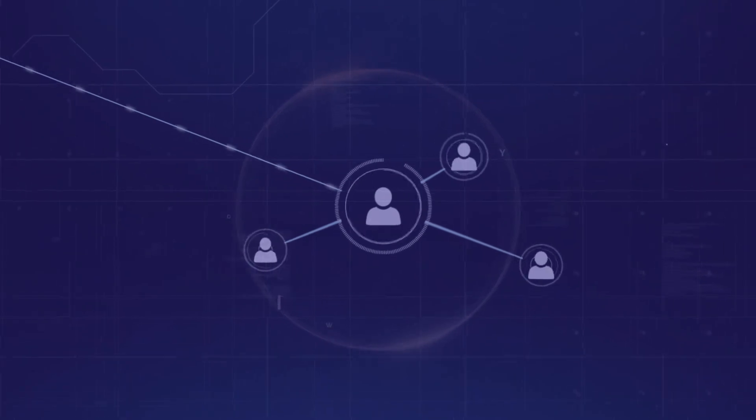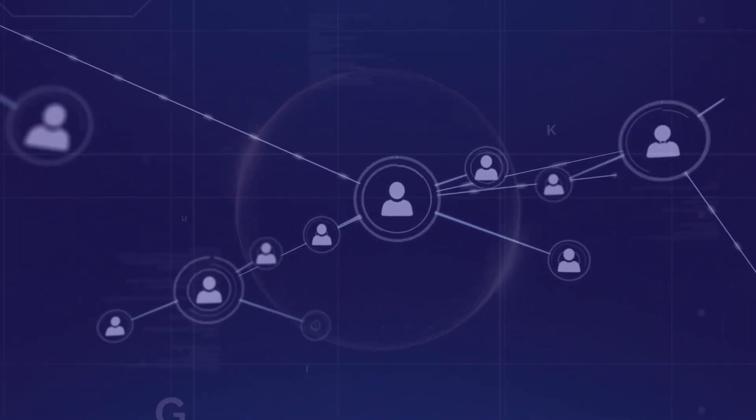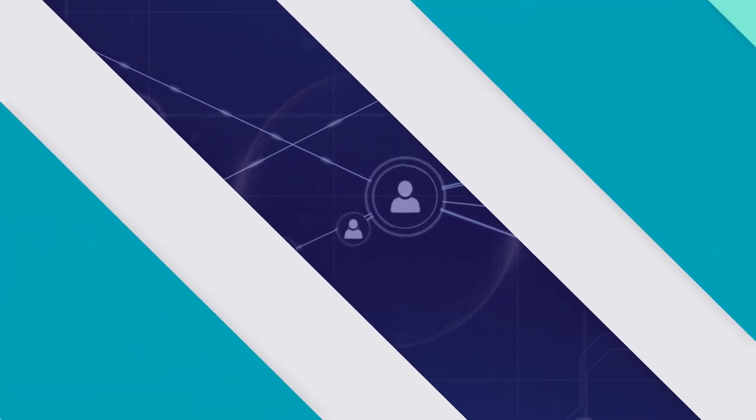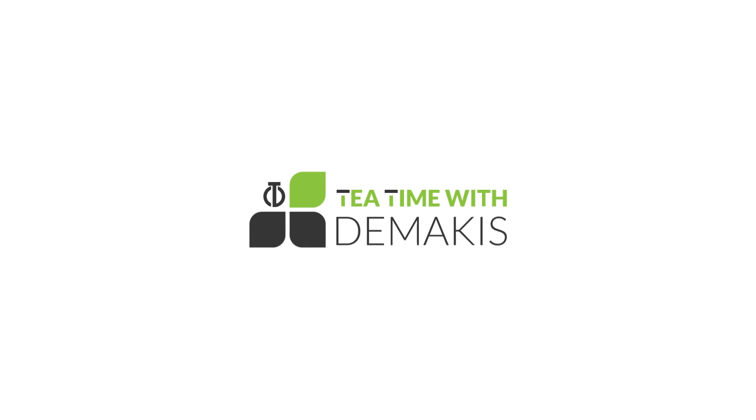If you'd like to learn more about the Demacus Technologies Cybersecurity Detection and Prevention Plans, contact us. Thanks for watching, and I hope to see you guys back here on our next webinar here at Tea Time with Demacus.